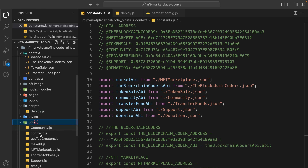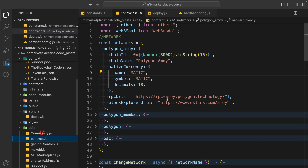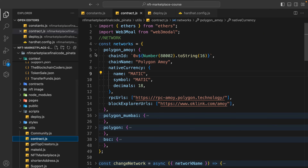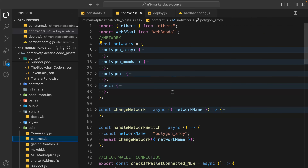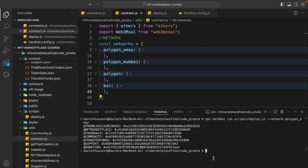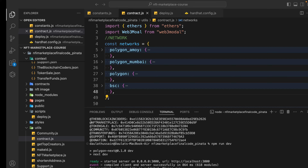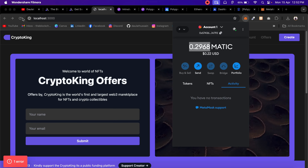So what we have done: we configured the network in MetaMask, configured it in Hardhat, and configured the utility function in the contract connection. Everything looks pretty good. Now you can simply open the terminal and start the application.